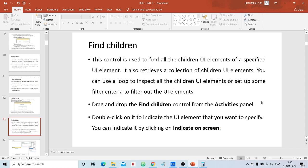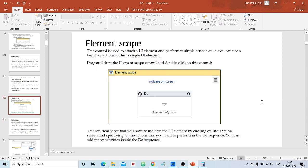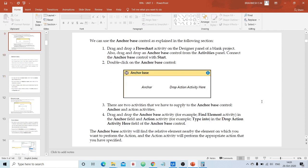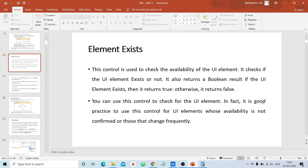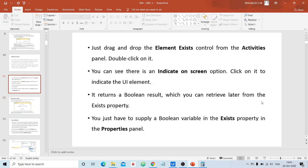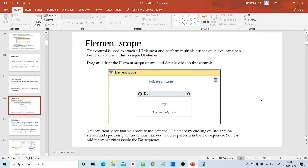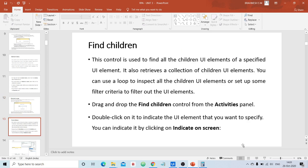In the next video or class, we'll continue with the Find Children control, which is an interesting activity to find children of a specific target element. Before ending, let's recap what we learned today: Element Exist is a control used to check whether a specified target element is present or not — returning true if present, false if not. Element Scope allows you to specify a UI element and then perform multiple actions on that particular UI element. Thank you everyone.